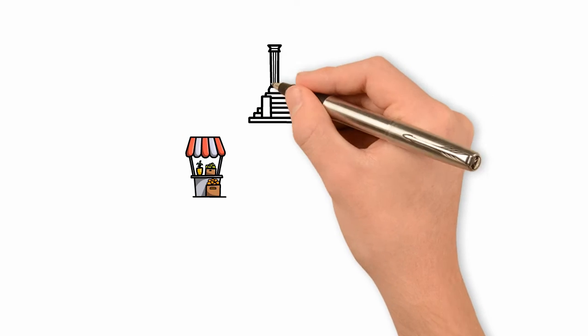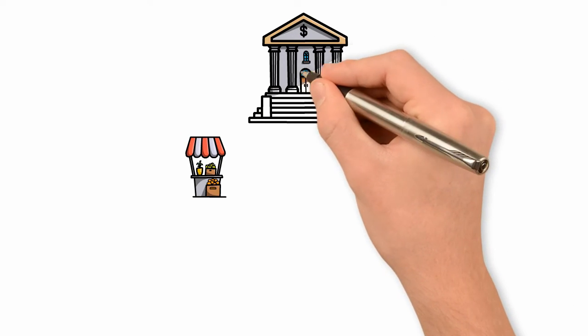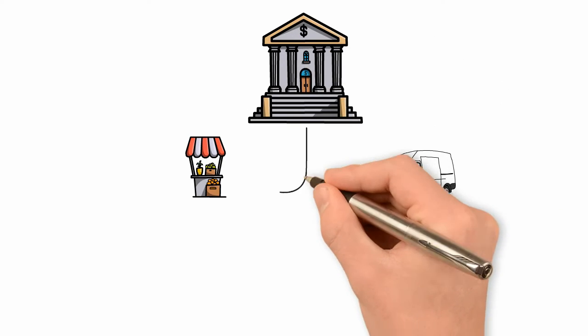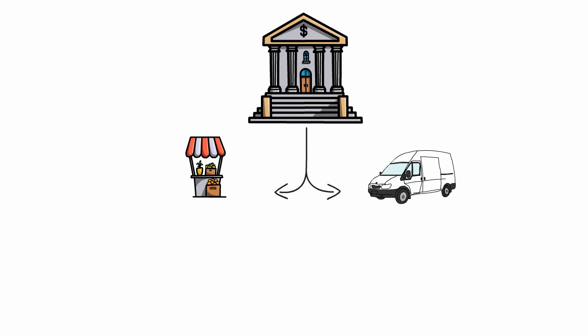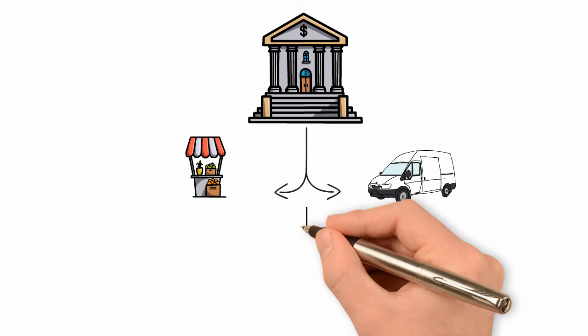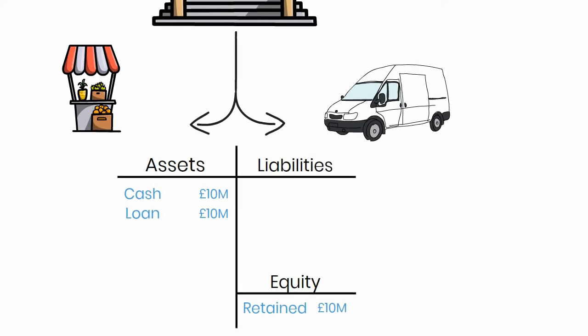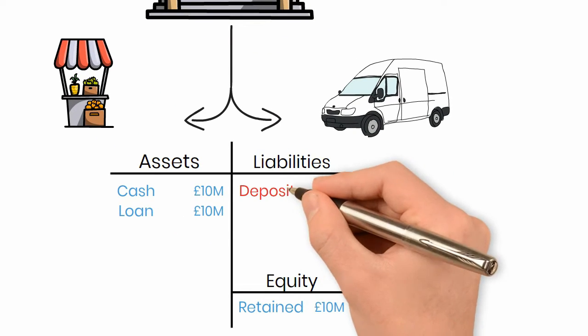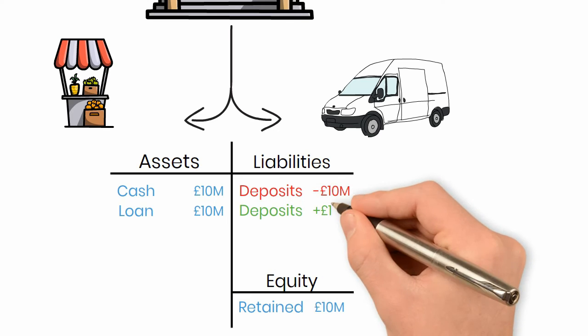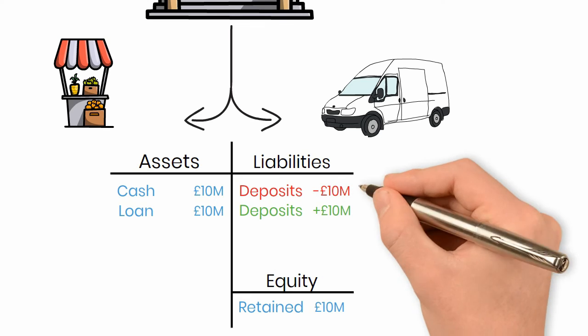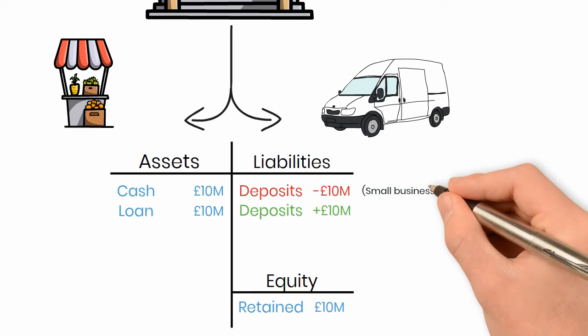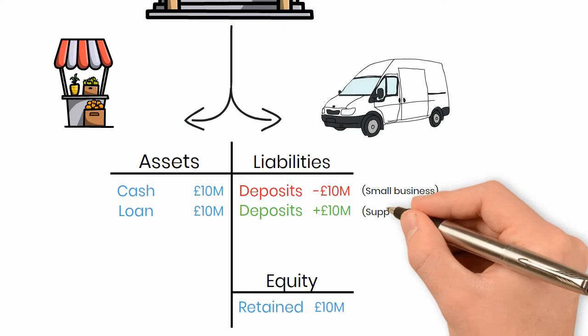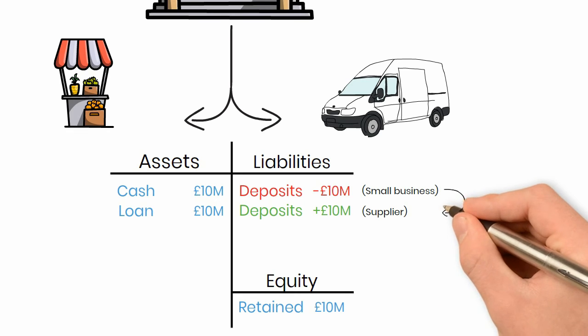Now, in a one bank system, or where the bank is sufficiently large enough that both the small business and their supplier's accounts are both held at the same bank, the deposit amount doesn't change. Although the amount doesn't change, who it's owed to does. The bank no longer owes the money to the small business, but it owes it instead to the small business supplier.